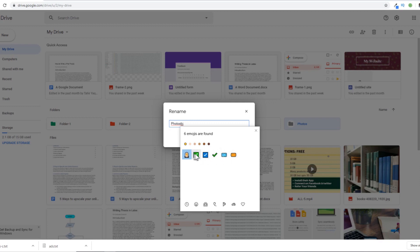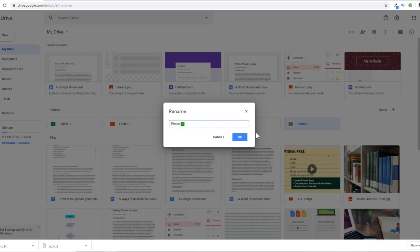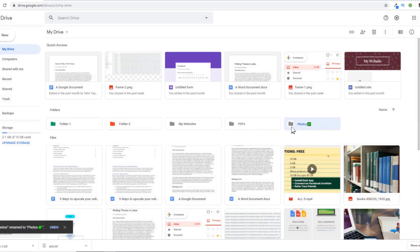Then I can select, for example, this emoji and close this window. I click on OK. Now this folder has an emoji attached to it.